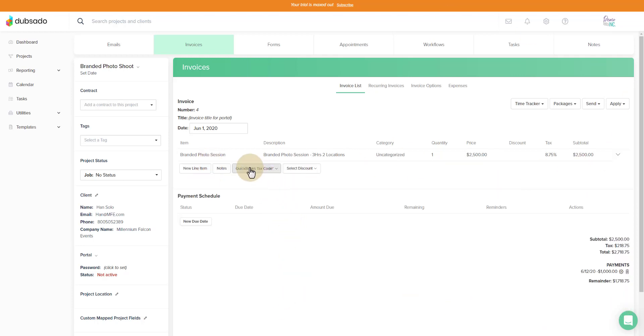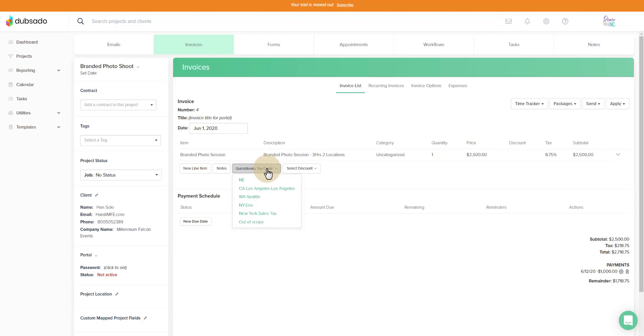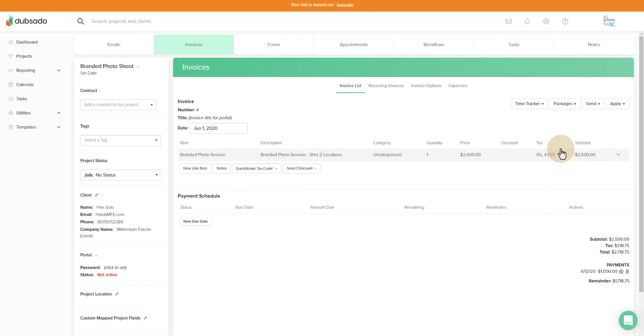You would come into that invoice and you would come to the QuickBooks tax code. There's a red asterisk here, which means this is required in order for it to sync over to QuickBooks. I'll click this drop down menu and select New York Erie, which is my New York Erie County tax. You'll see the 8.75. Watch what happens. It's now split up. So it's still 8.75, but 4% goes to New York State and 4.75 goes to the county.